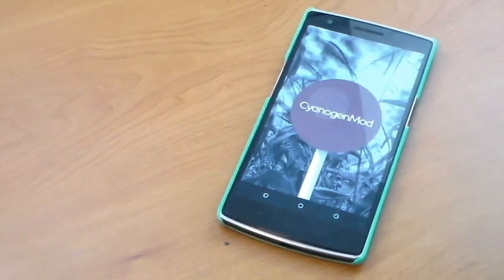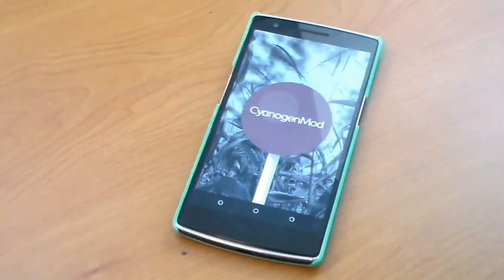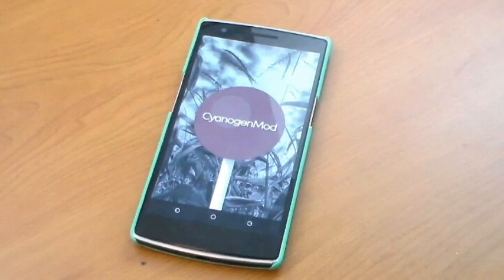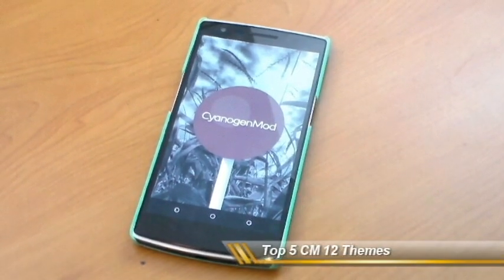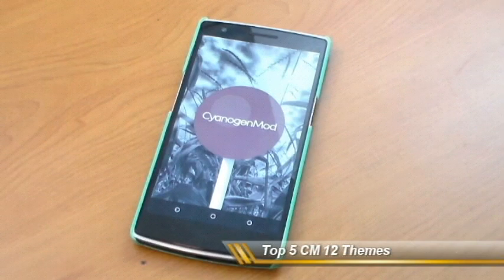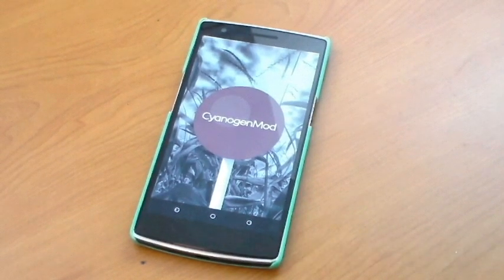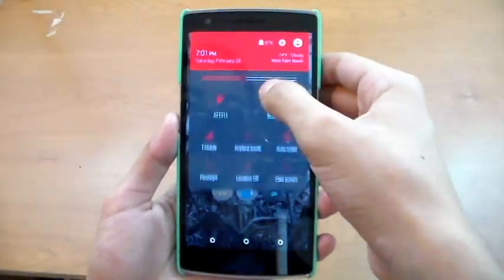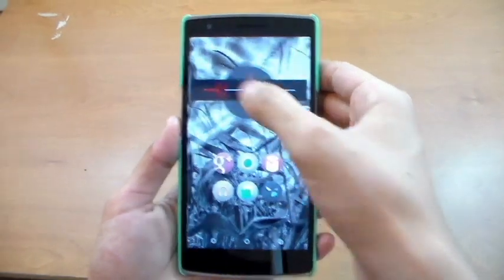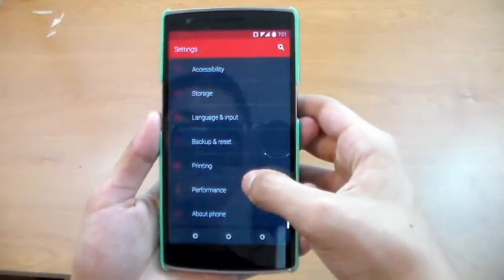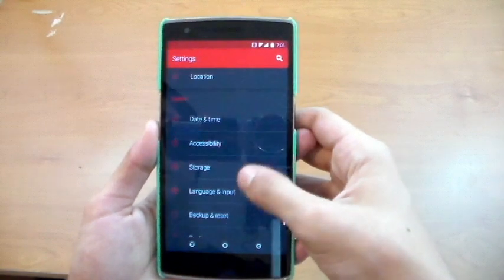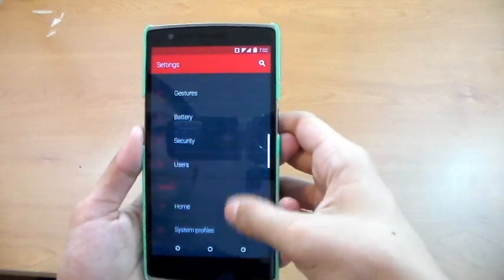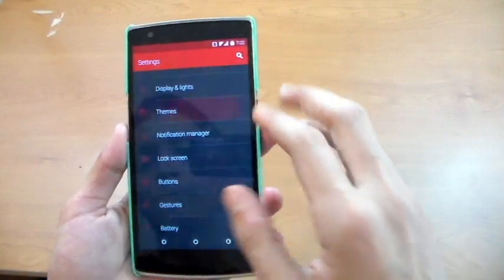Hey guys, what's up, it's Juan and today we're going to be taking a look at my top 5 CyanogenMod 12 themes. As of this video, my top 5 CyanogenMod 11 themes is the most watched video on my channel so far with about 20k views. I would really appreciate if we could get this video the same type of appreciation.